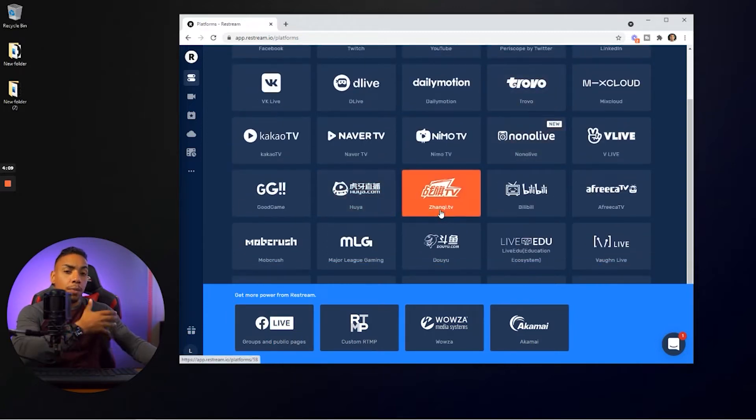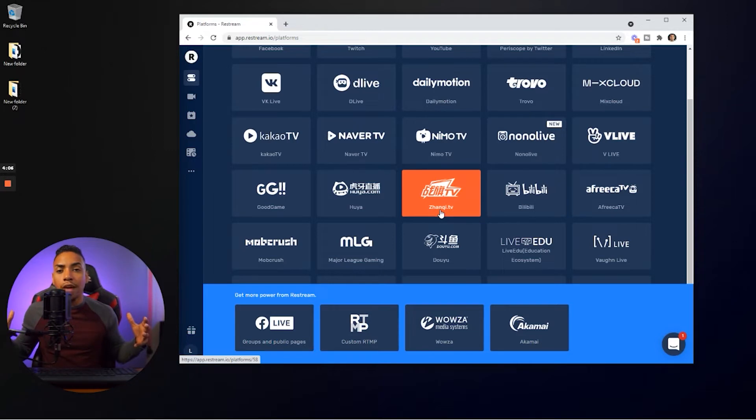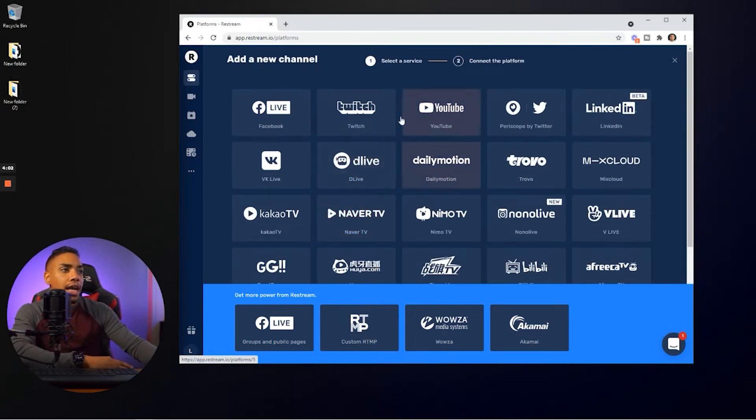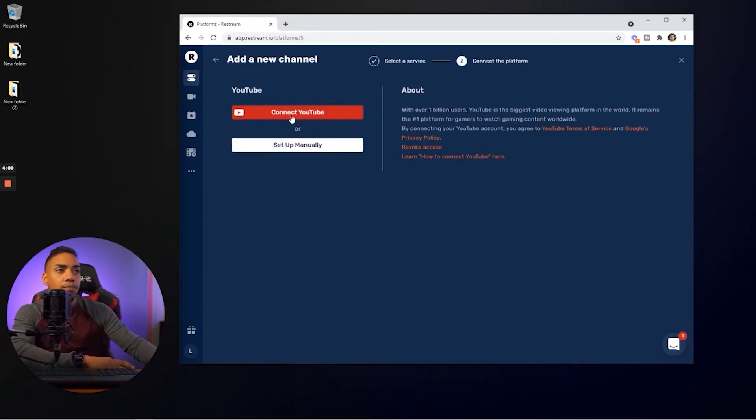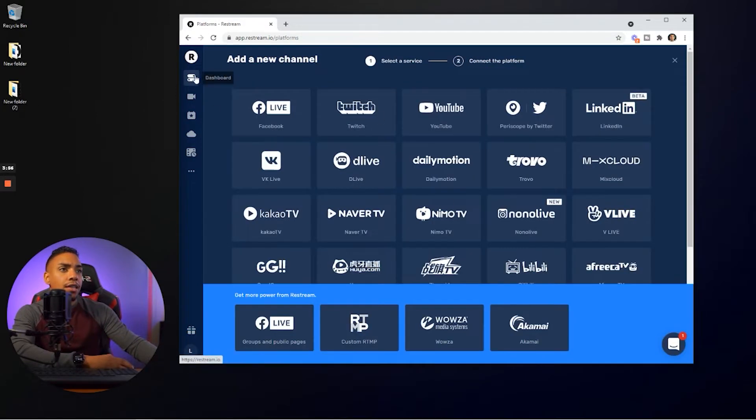you'll select YouTube, and then you can select Facebook. And then you can do Trovo or any other platforms that you want. You can simply stream to over 30 plus platforms at the same time using restream. So once you add your channel, it's simply just clicking it and connecting over to the channel that you want to add.